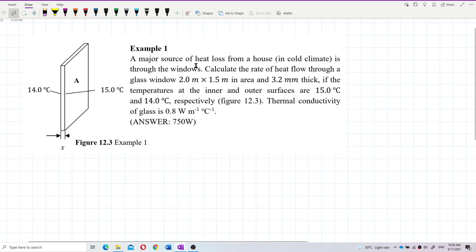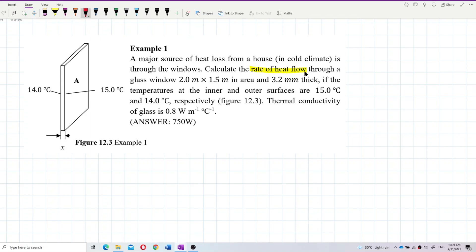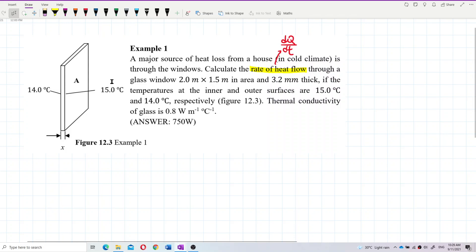A major source of heat loss from a house in a cold climate is through the windows. This question asks us to calculate the rate of heat flow — that is, dQ/dt — through a glass window that is 2 meters by 1.5 meters in area.